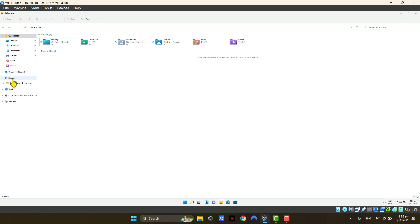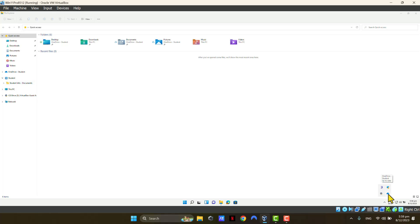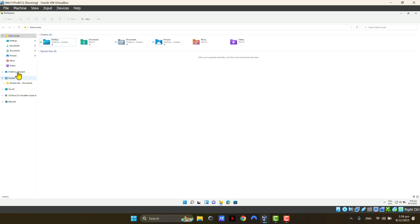As you can see, I'm syncing a SharePoint site called StudentInfo to my local test machine. As usual, I've got my OneDrive client running on my taskbar. So once again, we're only going to hide this icon from quick access menu. This is not going to have any negative impact to your OneDrive client or to the SharePoint sites that you're syncing through OneDrive client to your local computer.